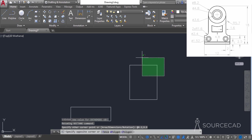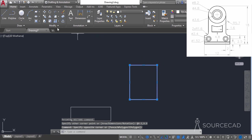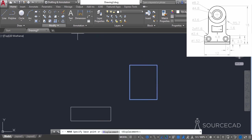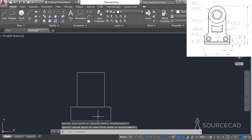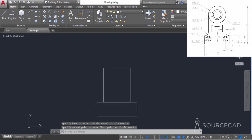I'll select this geometry, go to the move tool, click on the midpoint, and move it to the corresponding midpoint. There we go.